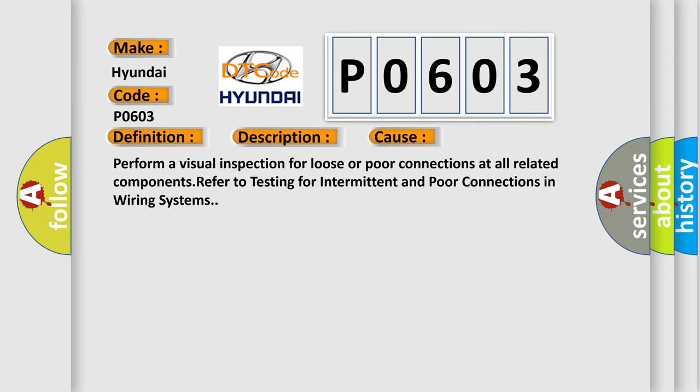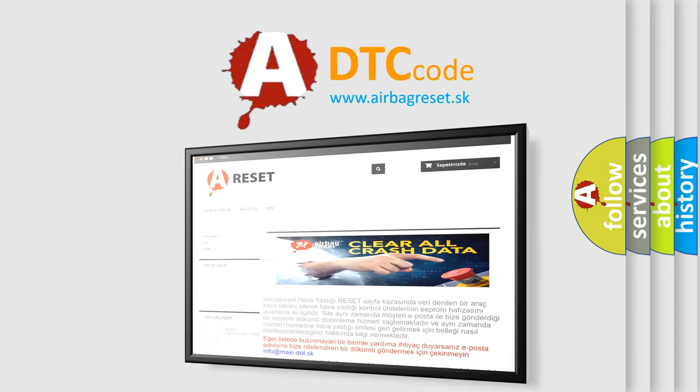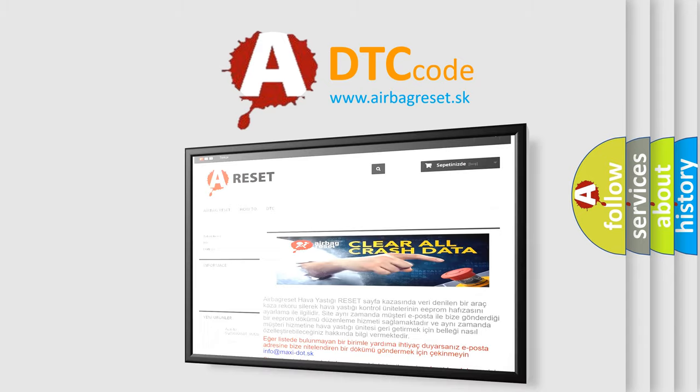The airbagreset website aims to provide information in 52 languages. Thank you for your attention.